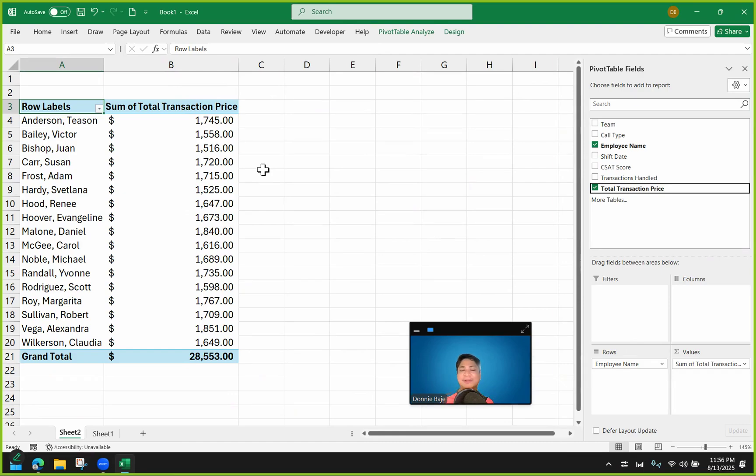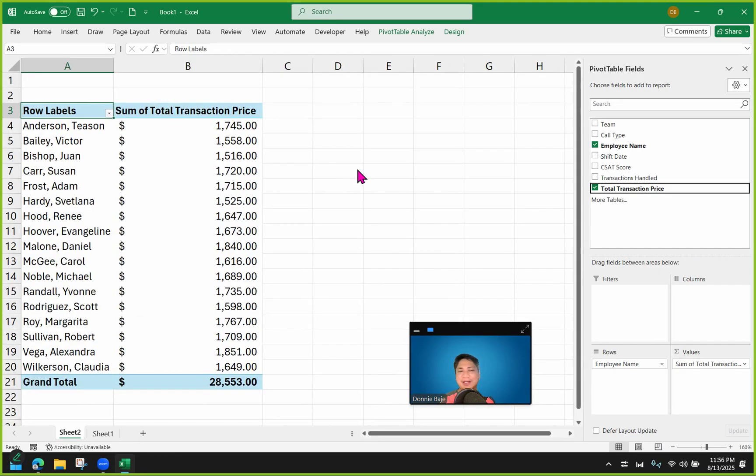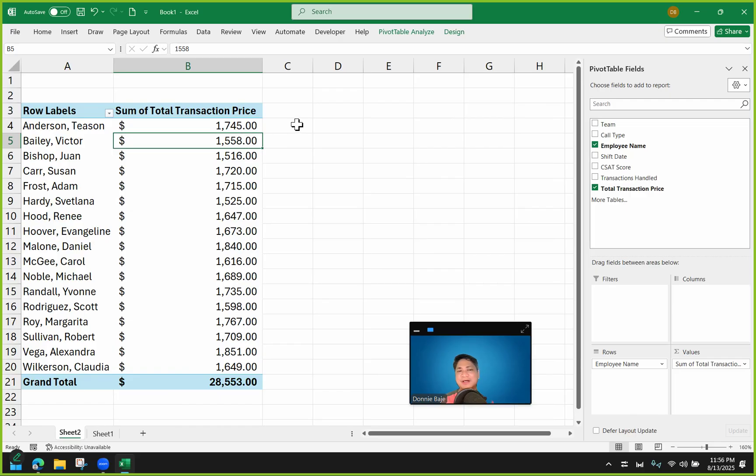Now what I want to happen is to create an IF statement in such a way that, let's say, if the total transaction price is more than $1,700, then let's give a bonus of $100. Otherwise, let's give $50, for example.